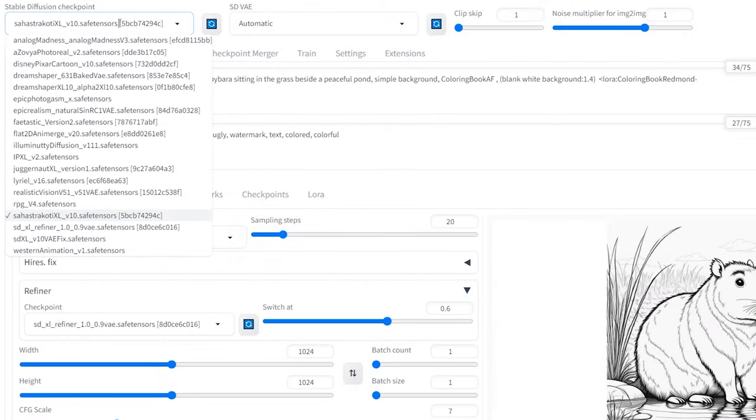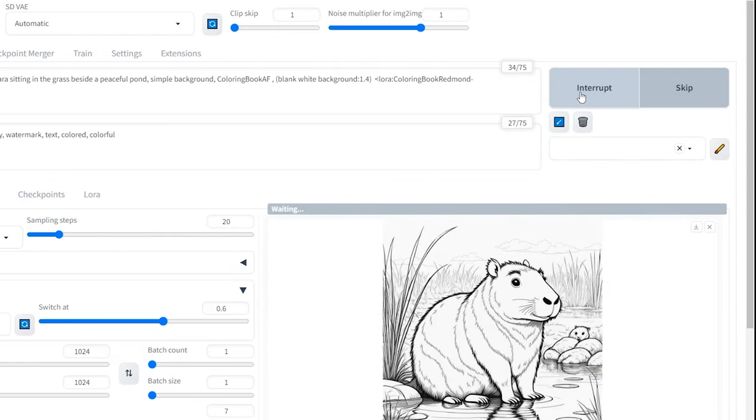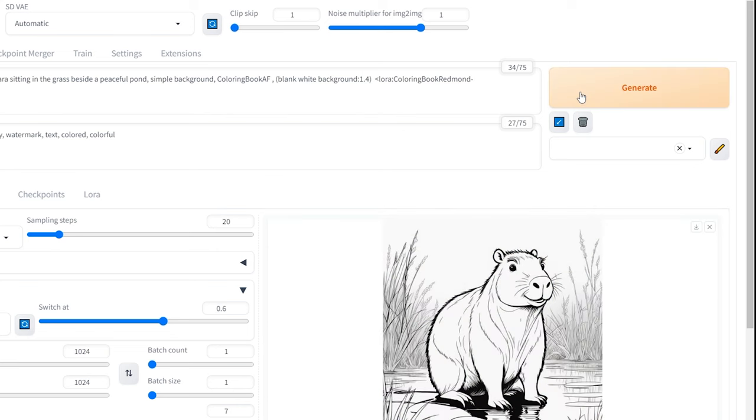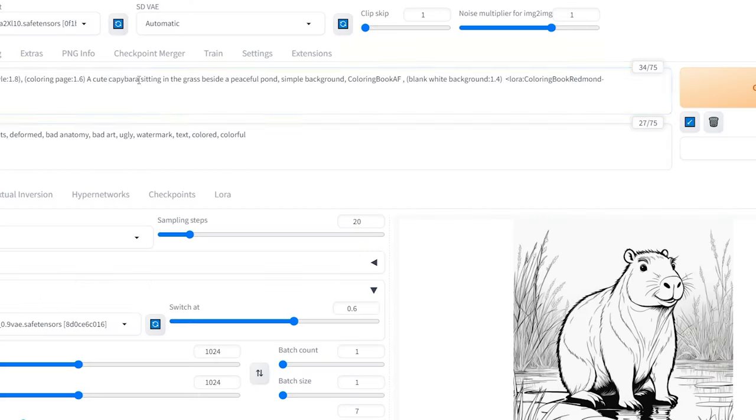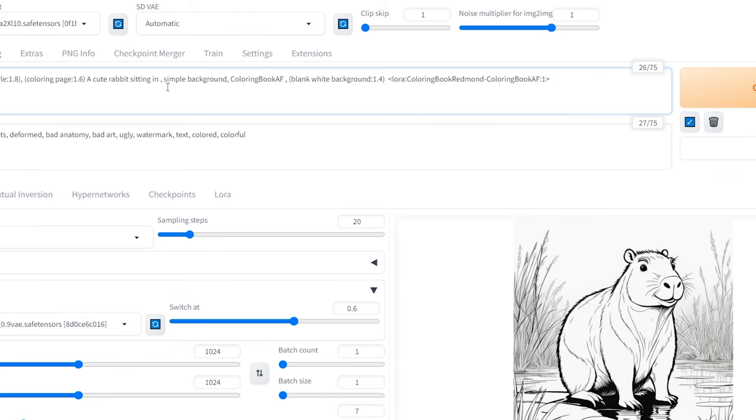Let's keep the same settings and just change the Checkpoint model to DreamShaper XL. The result looks even better this time using DreamShaper XL. Let's now change the animal to a rabbit and adjust the environment while keeping everything else the same.